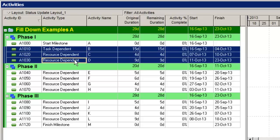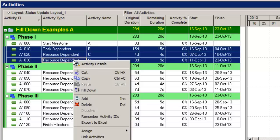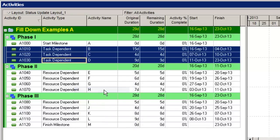And this allows me to select B through D right there. And then if I right-click, there's a fill down option in the menu. I can click on that, and that changes them all to task dependent. So there's a very simple example of how to use fill down for a few activities. Now let's get a little more complicated.